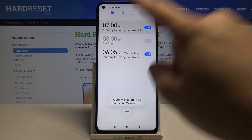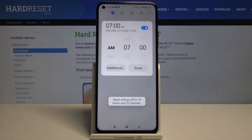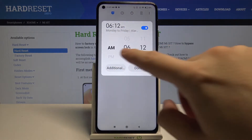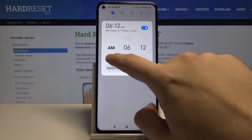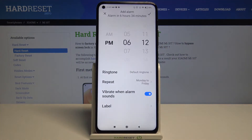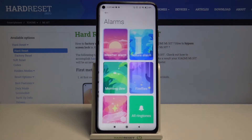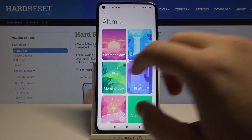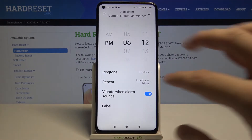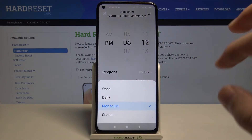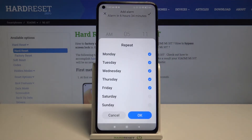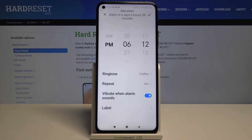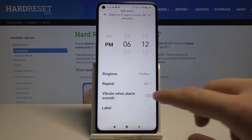Click here to customize. First, we can set up the hour. When you finish, you can go to additional settings where we are able to change the ringtone, set the repeat, and turn on or turn off vibration.